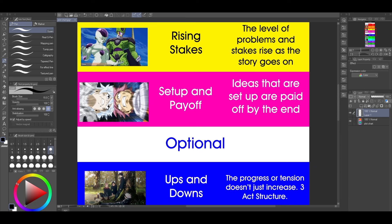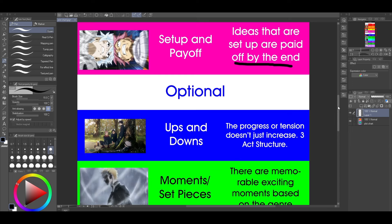You don't want the stakes to stay on the same level or to go down. And finally there's setup and payoff. Ideas that are set up need to be paid off by the end. I chose this example because Seraph was set up way early — in the first 100 chapters — and then finally he's paid off when he fights Natsu in the final battle. That's a long setup and payoff.